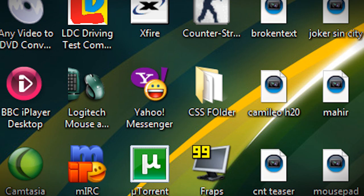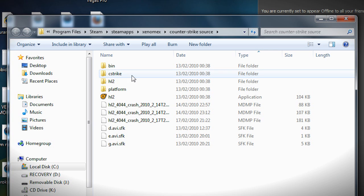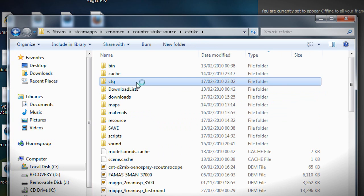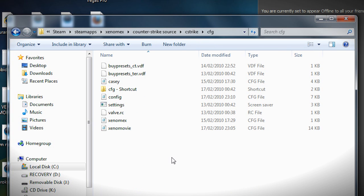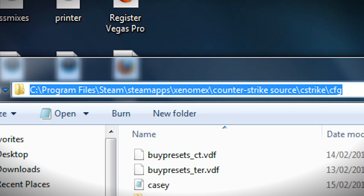Firstly you'd have to download the movie config which I have on the video description. Then you would have to put it on your cstrike cfg folder right here and obviously it's called xenomovie.